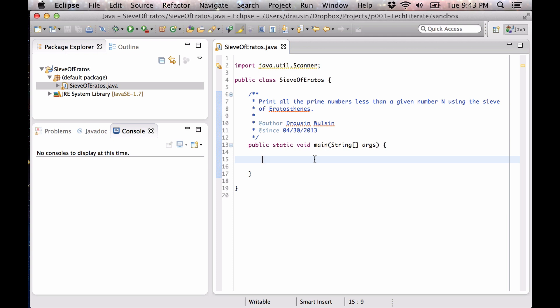Today we're going to be building a Sieve of Eratosthenes, which can be used to print out the prime numbers less than a given number. It's a pretty elegant and efficient prime number detector — not really a generator — but it may come in useful in later projects, so we're going to build it.